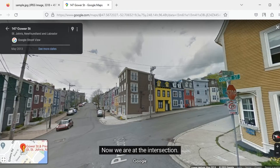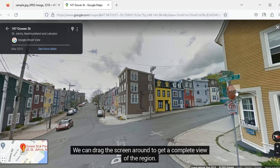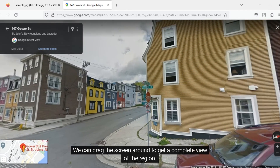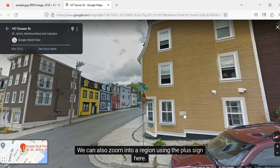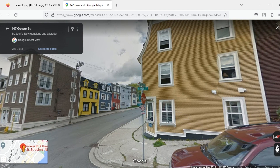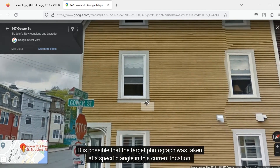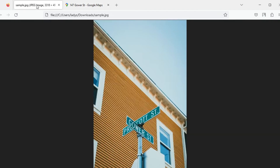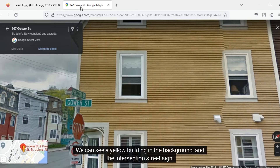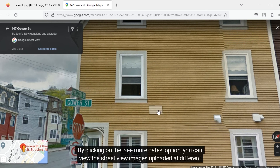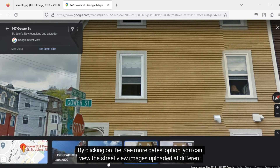Now we are at the intersection. Here we can see a sign. We can drag the screen around to get a complete view of the region, and zoom into an area using the plus sign. It is possible that the target photograph was taken at a specific angle at this location. We can see a yellow building in the background and the intersection street sign. By clicking on the 'See More Dates' option, you can view street view images uploaded at different points in time.